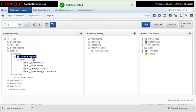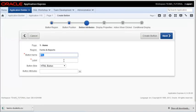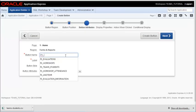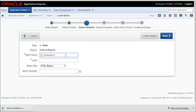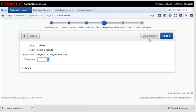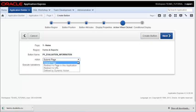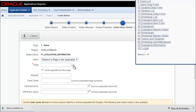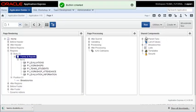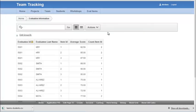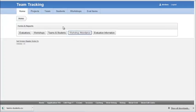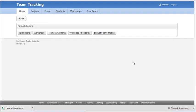And then I need to add one for evaluation data. So I now have buttons that open each one of those reports, workshops and attendances, evaluations, teams and students.